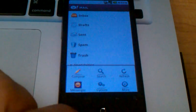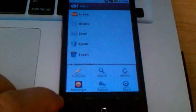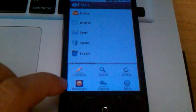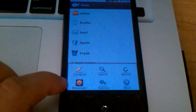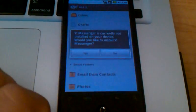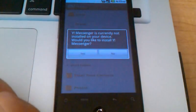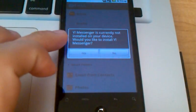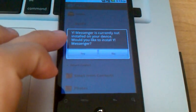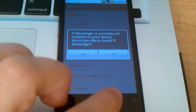Also from the menu button, you can launch Yahoo Messenger if you have that installed on your phone. I don't, so I'll show you what it looks like if you don't. It's not currently installed. Would you like to do that now? Yes or no.